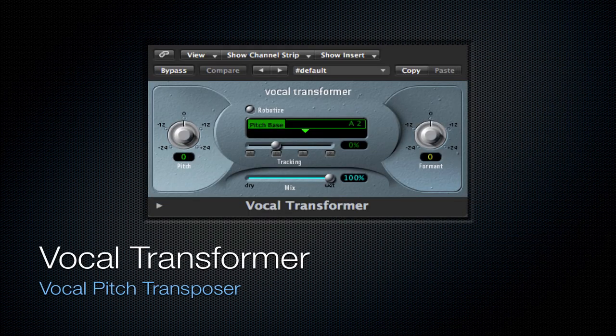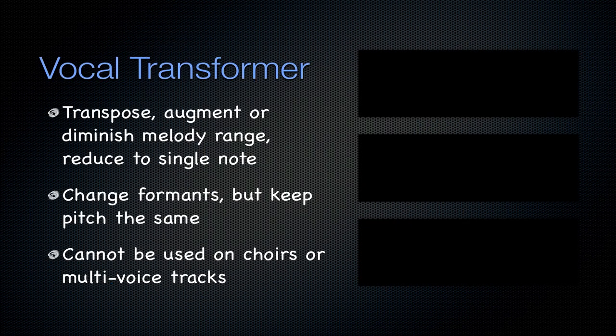Next is going to be the vocal transformer. It's a vocal pitch transposer. You can transpose, augment or diminish the melody range or you can reduce the signal to a single note which is pretty difficult. It changes formats but it keeps pitch the same, which is exactly why this is used. And it cannot be used on choirs and multi-voice tracks like the previous plugin.